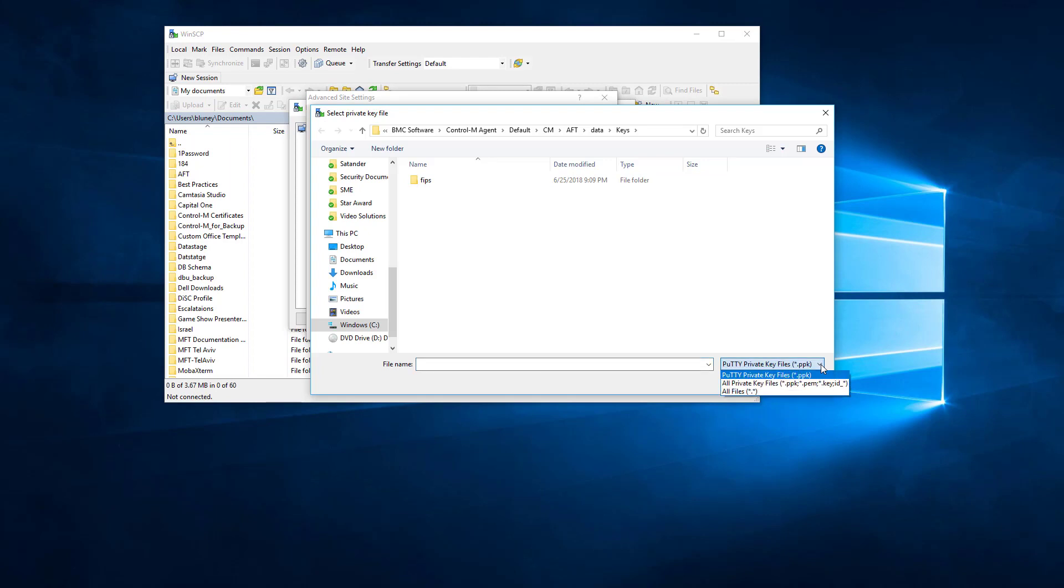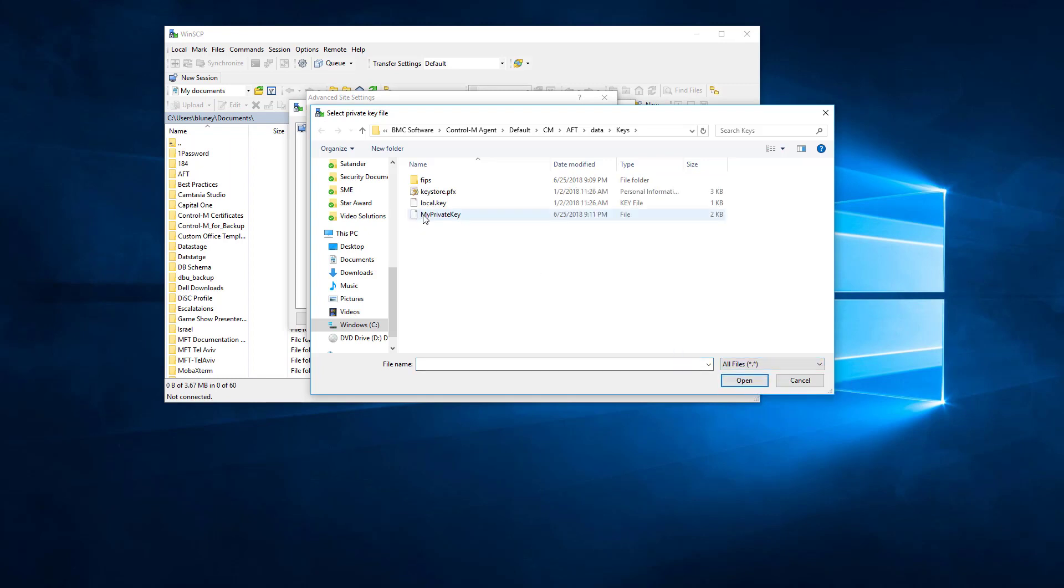We need to set this so that we can see all files. Right here we can see our private key.